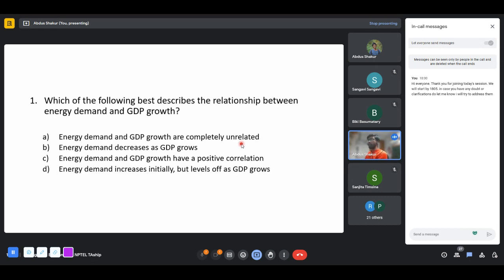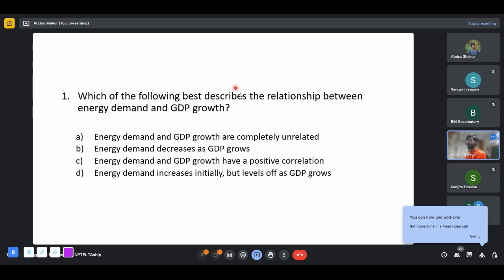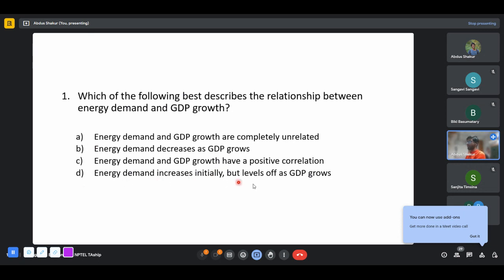If you have any doubts you can unmute yourself and ask, raise your hand, or drop your question in the chat box. So the first question: which of the following best describes the relation between energy demand and GDP growth? Options are: completely unrelated, energy demand decreases as GDP grows, they have a positive correlation, or energy demand increases initially but then levels off.